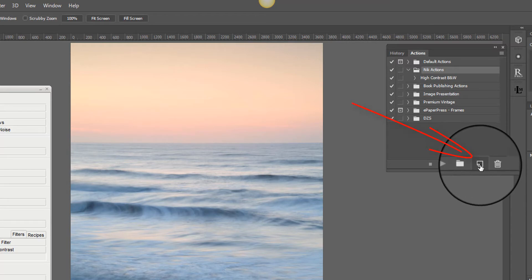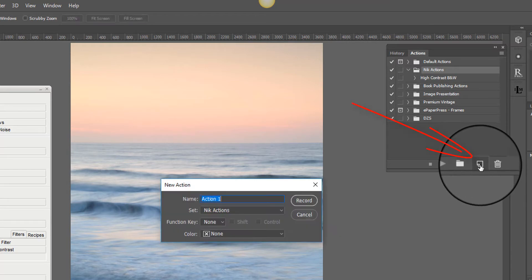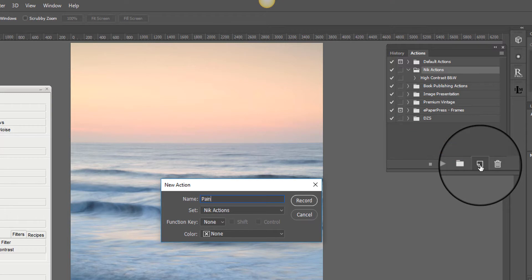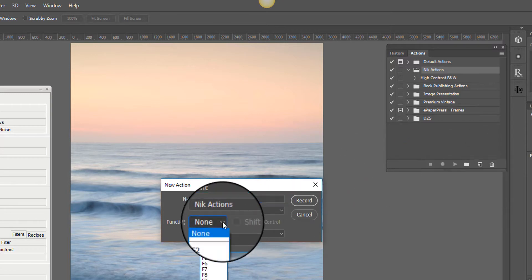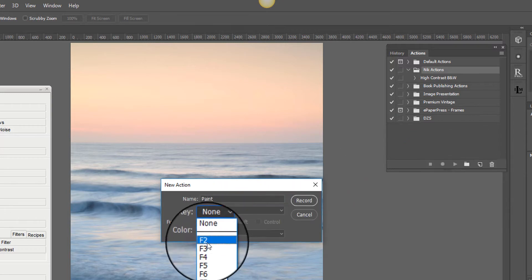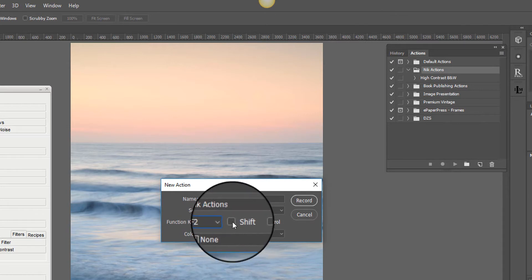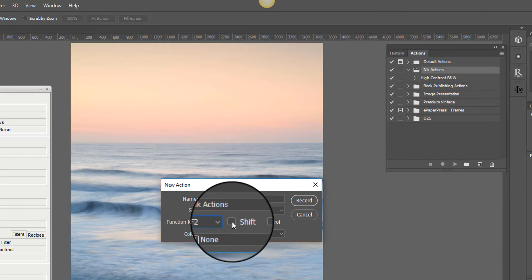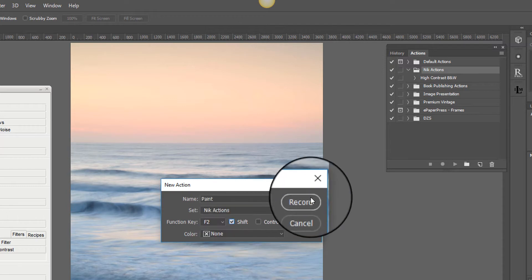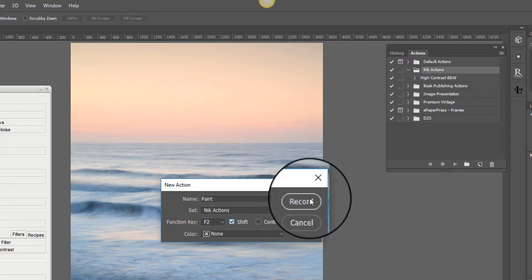So we'll create a new action, we'll call it paint. And I'm actually going to register it against the F2 key. And I'll add the shift button. So when I press shift F2 it will run that action. And now I'm going to record it.